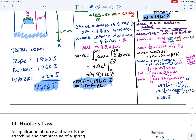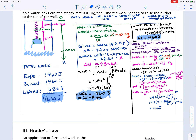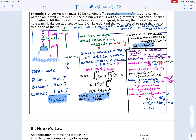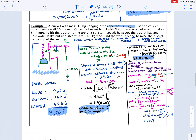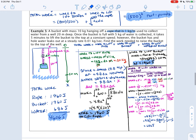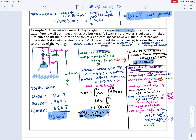That covers variable force and variable distance in lifting rope problems. Next we'll split into part three for work problems dealing with stretching and compressing springs using Hooke's Law.